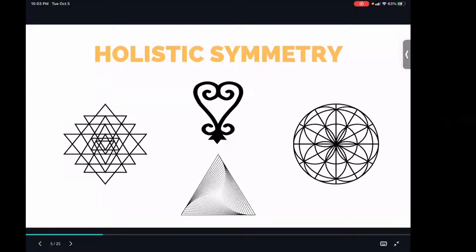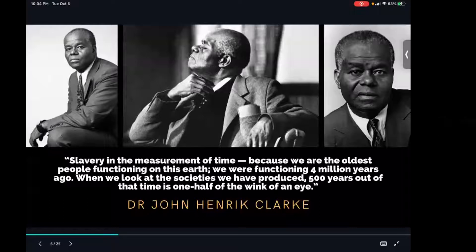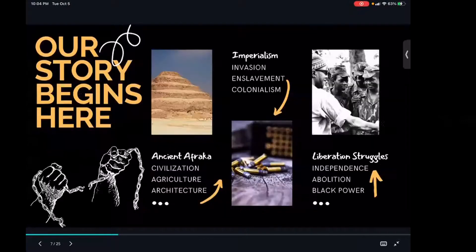Ma'at is that symmetry. So as we express through Tehuti that symmetry, we turn to the Sankofa as a living legacy of African tradition — still active and very present — to show us that what was in the past also creates what's in the future, for us to go back and reclaim what is of value and bring that forward into our future. I want to use this quote by Baba John Henrik Clarke: 'Slavery in the measurement of time — because we are the oldest people functioning on this earth, functioning 4 million years ago. When we look at the societies we have produced, 500 years out of that time is one half of the wink of an eye.' Our story begins in the ancient lands of our ancestors, where we birthed civilization. The root of that is agriculture.